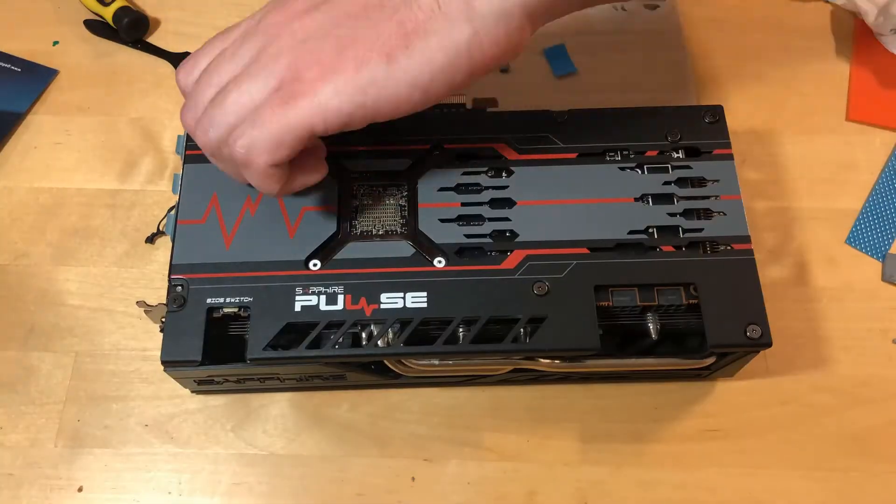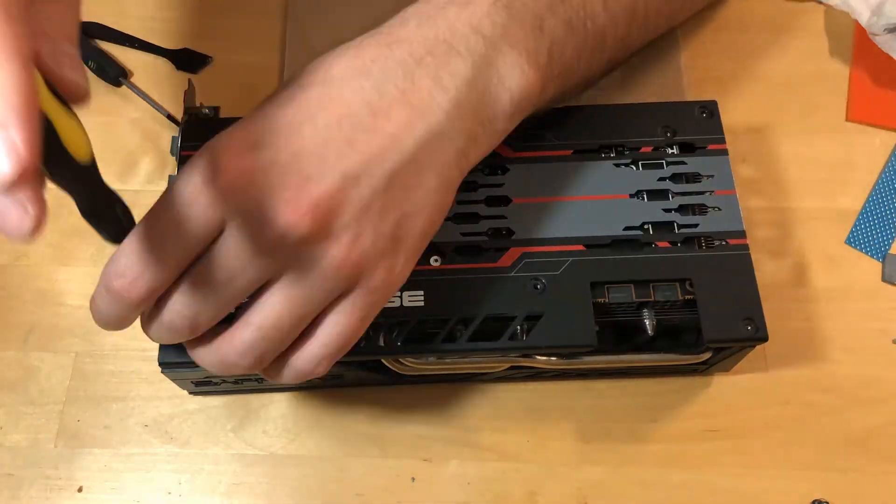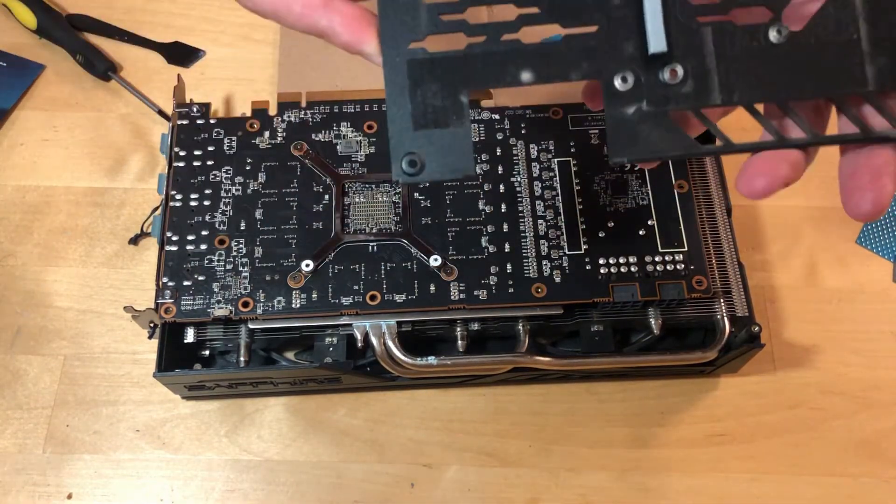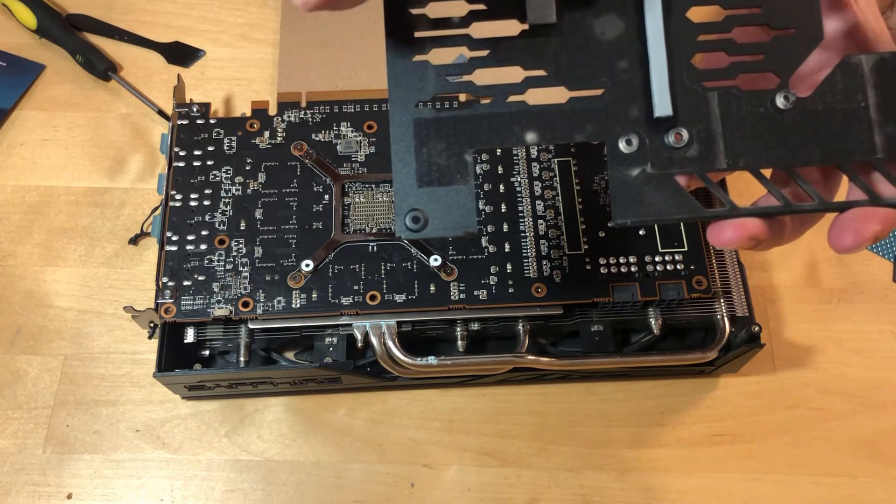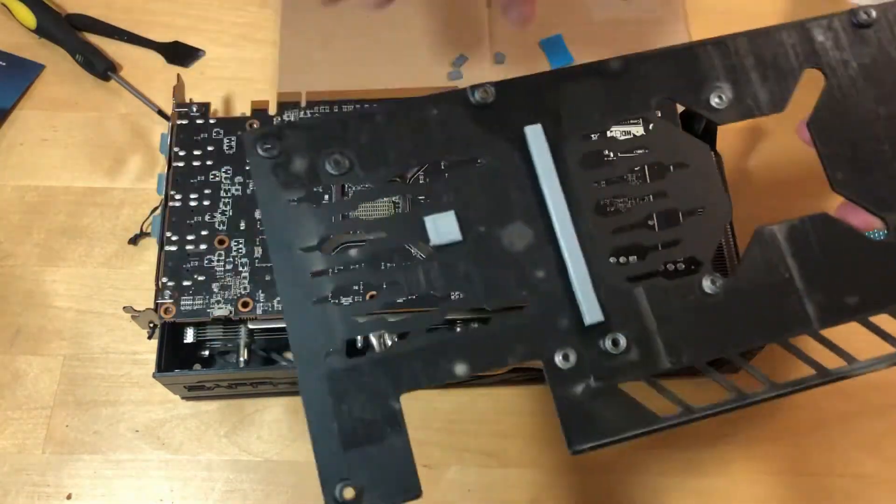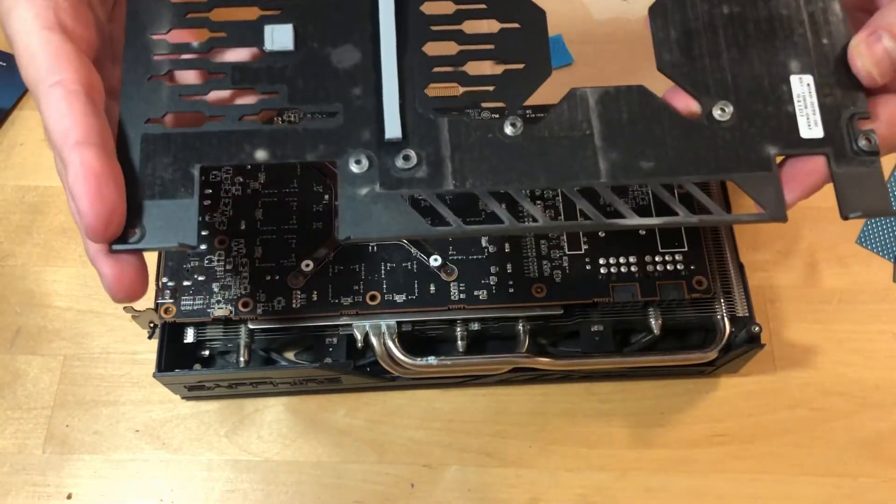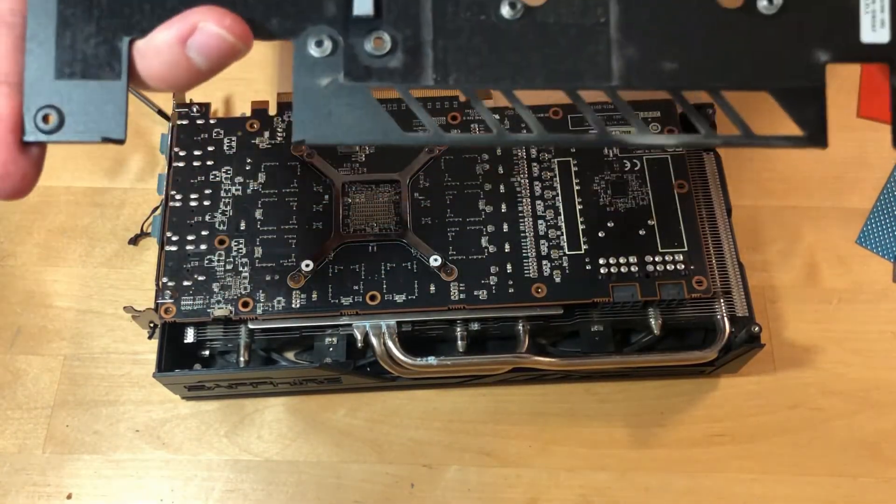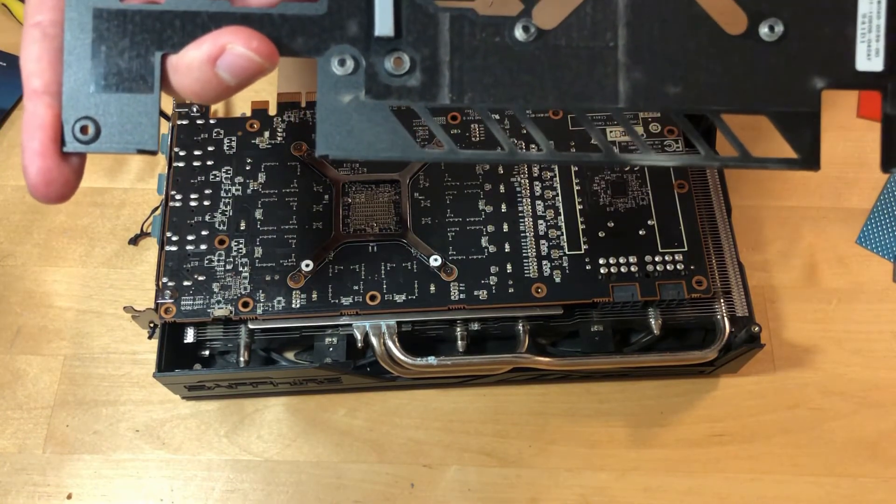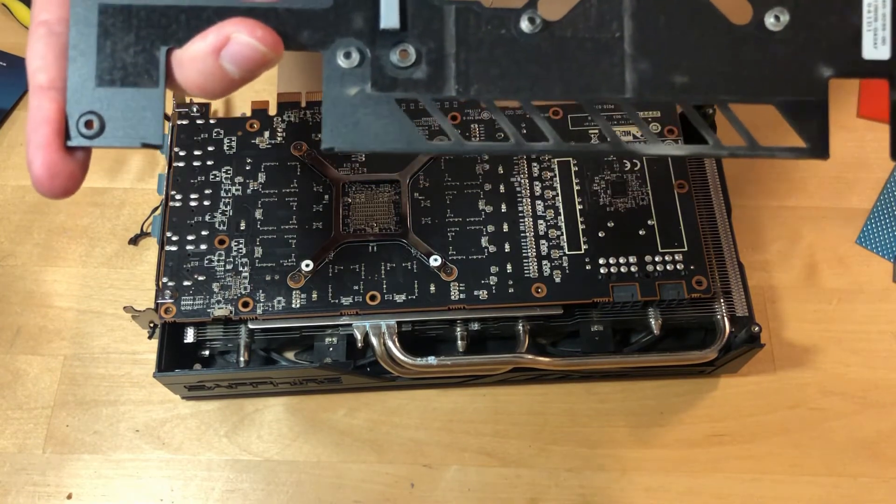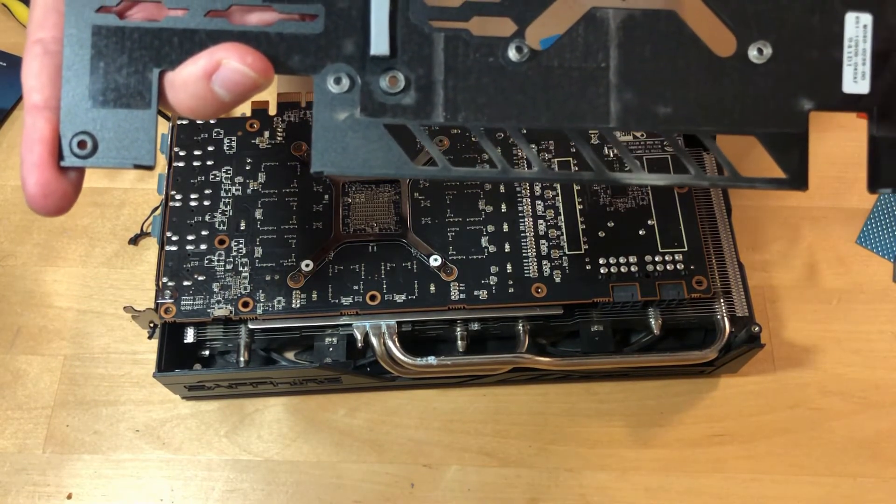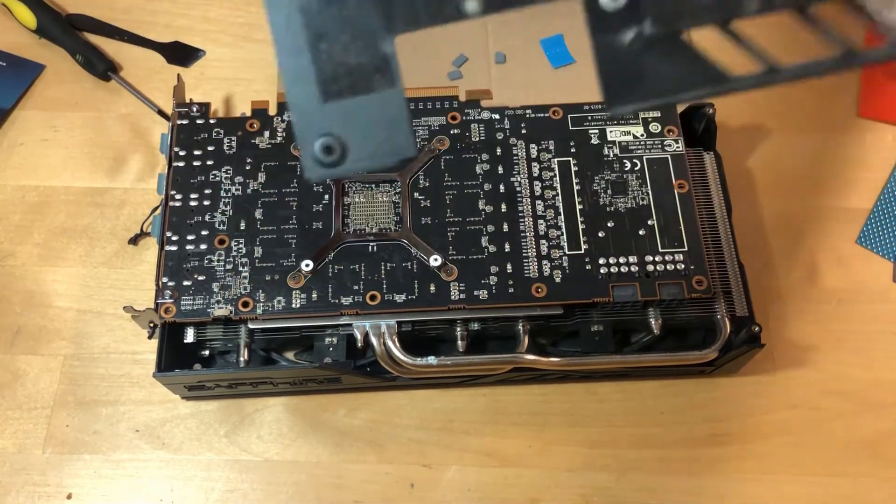So first I will replace these two pads that are already here and then I will put pads for the memory here. The reason why I think it will not be so good is because there is a thin layer of plastic here, and plastic is not that good conductor of heat, so I don't think it will help much.